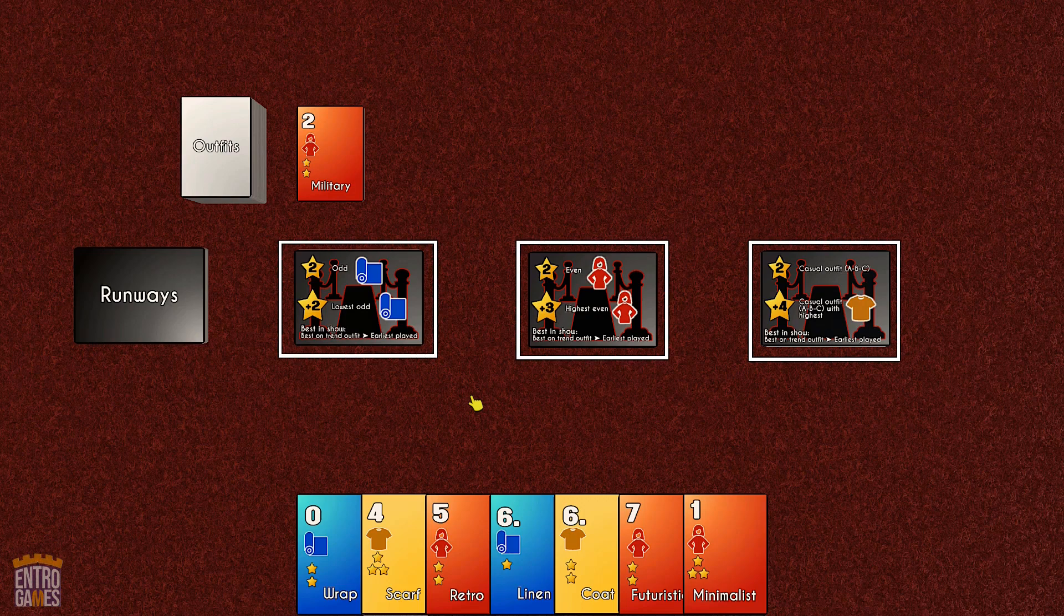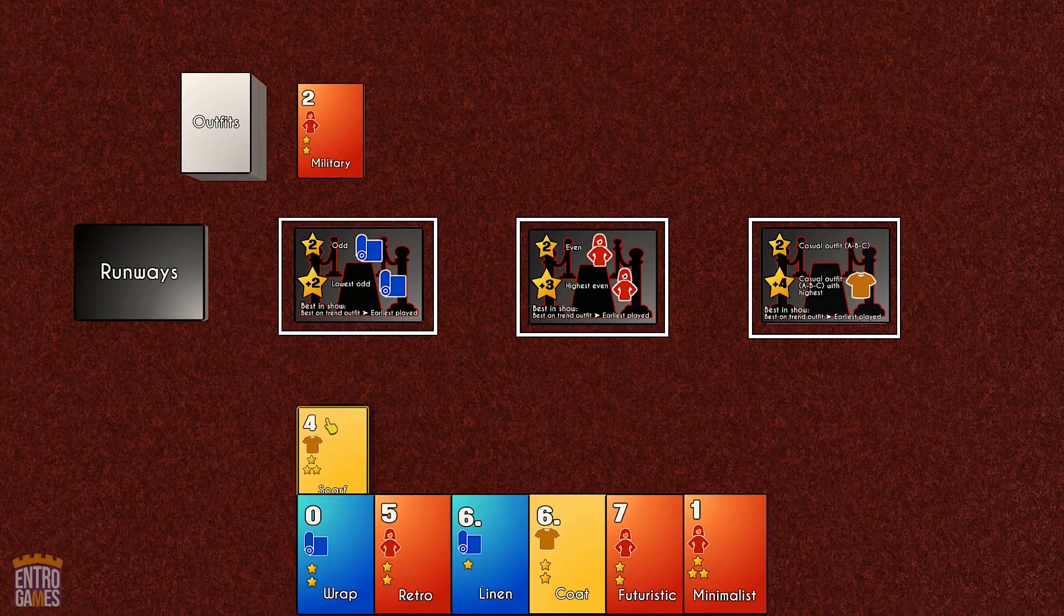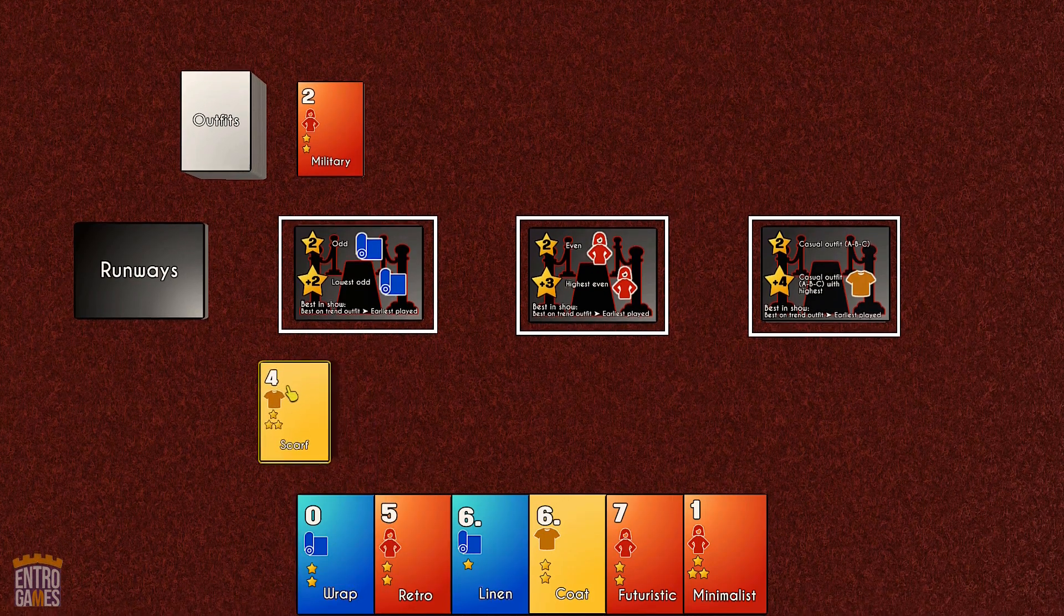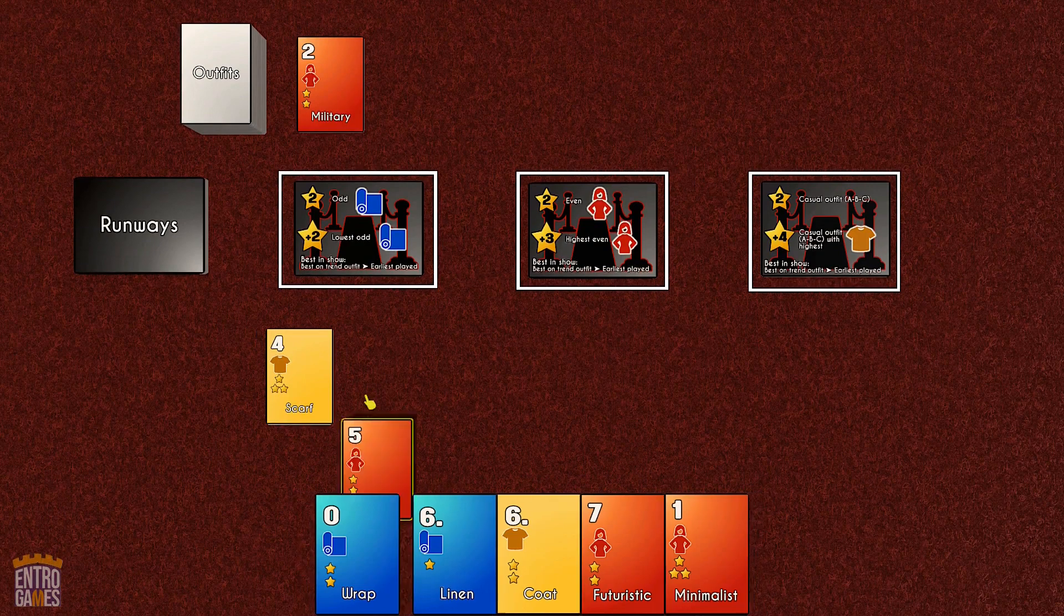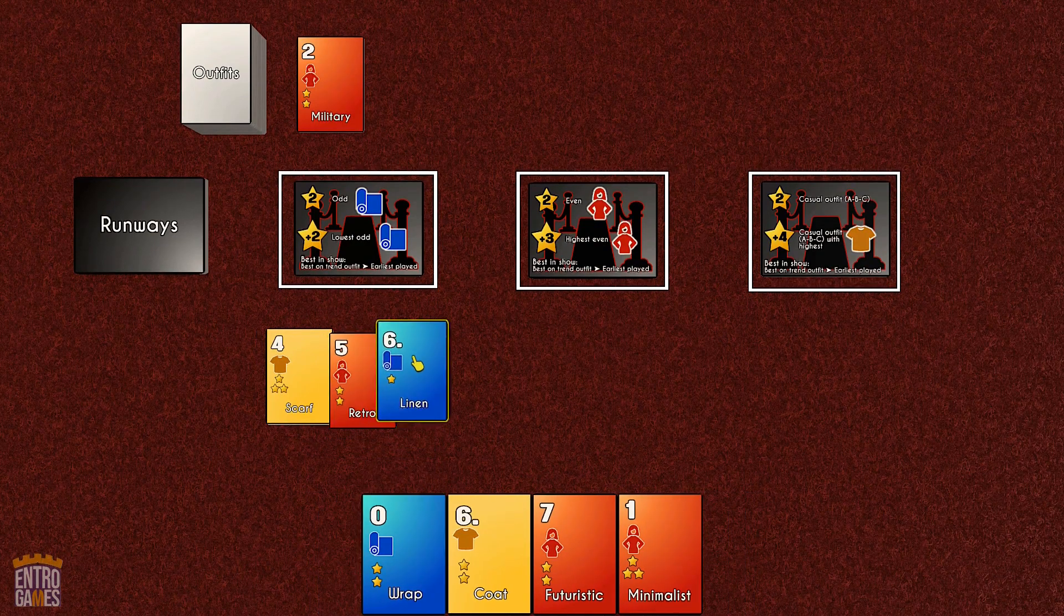Twist number one, each outfit needs exactly one style, one item, and one fabric, basically one of each color.